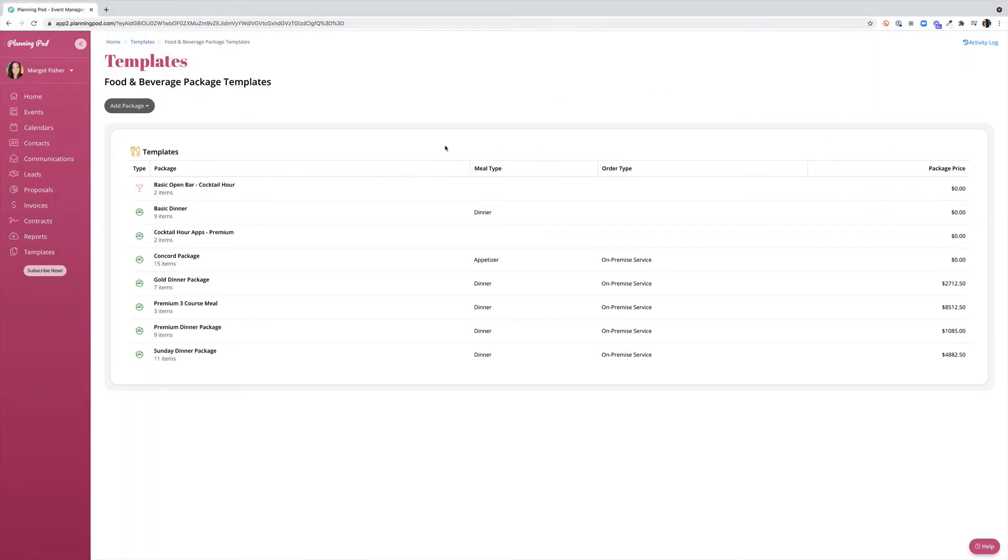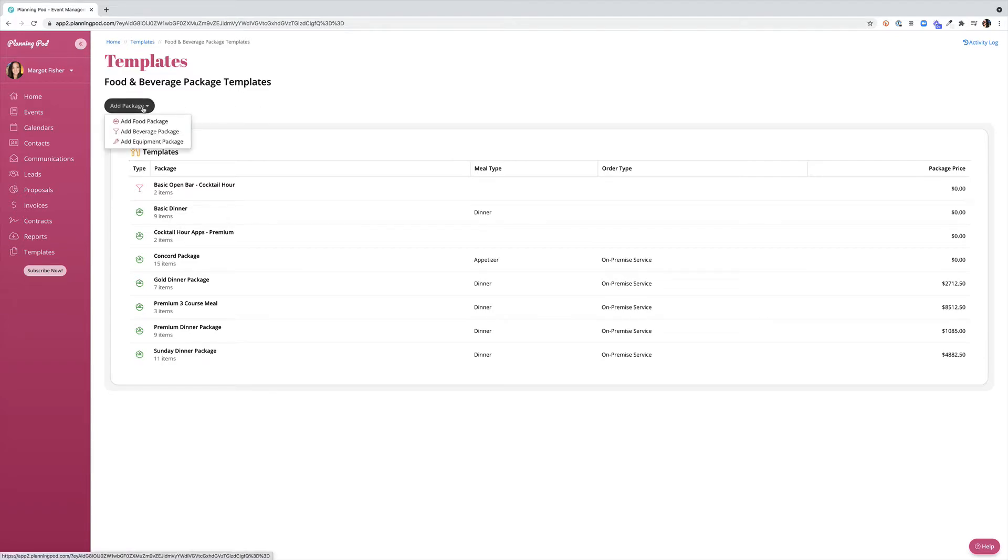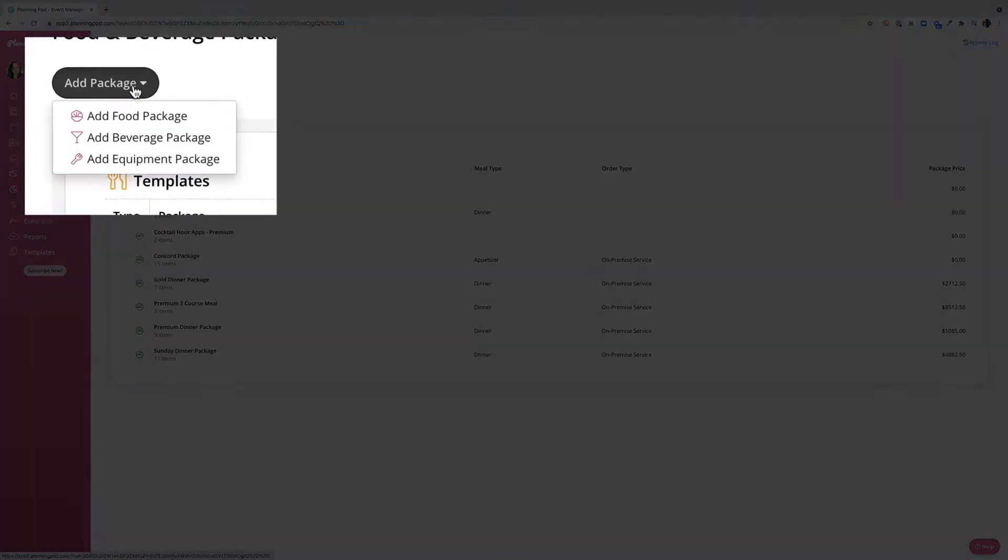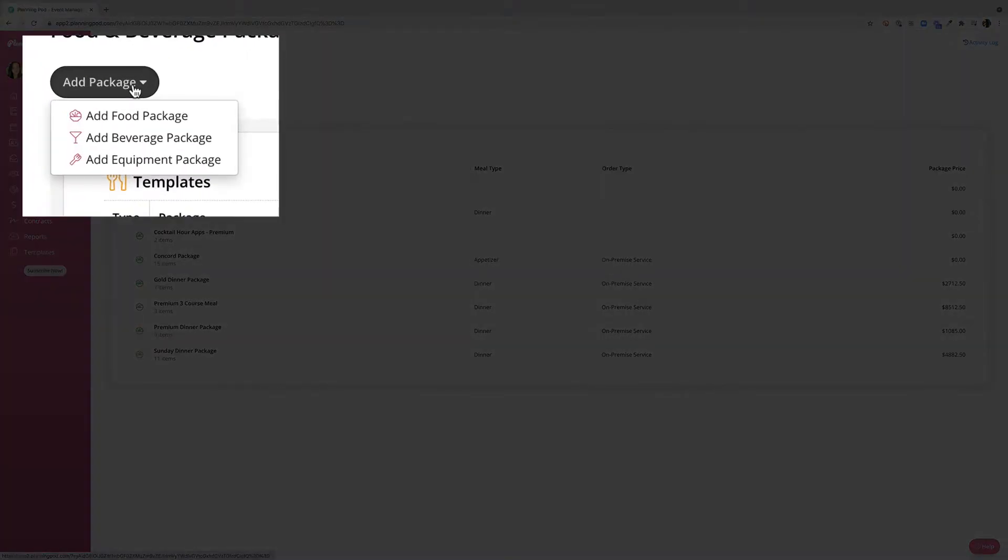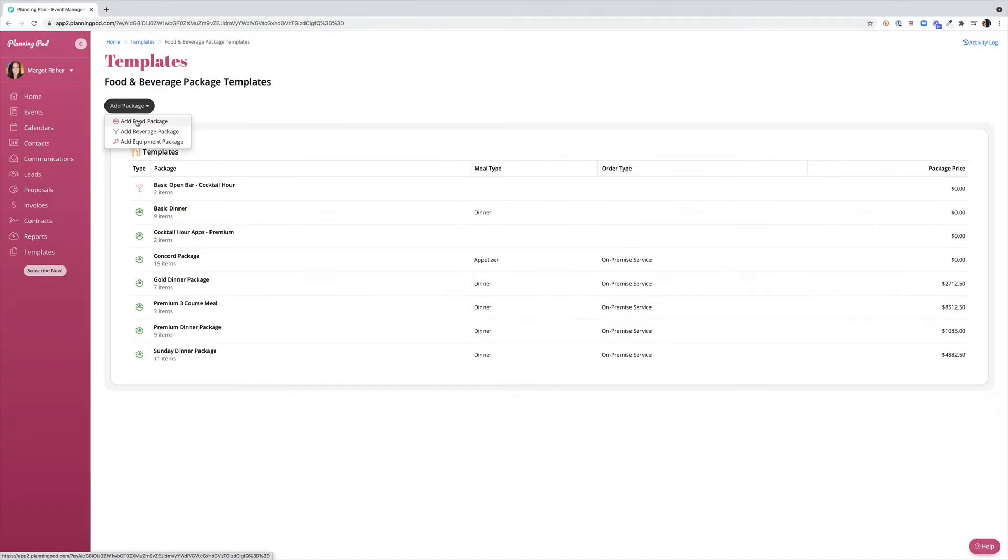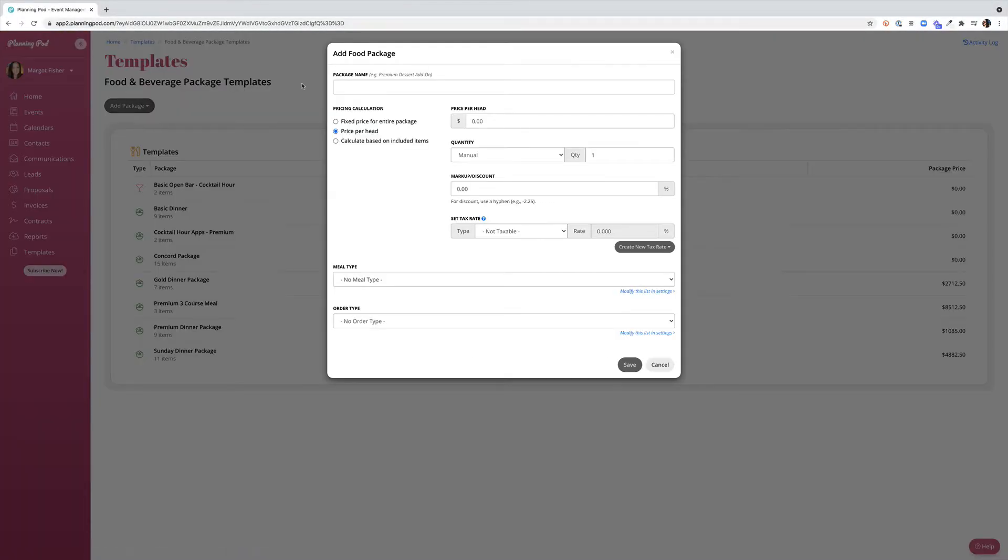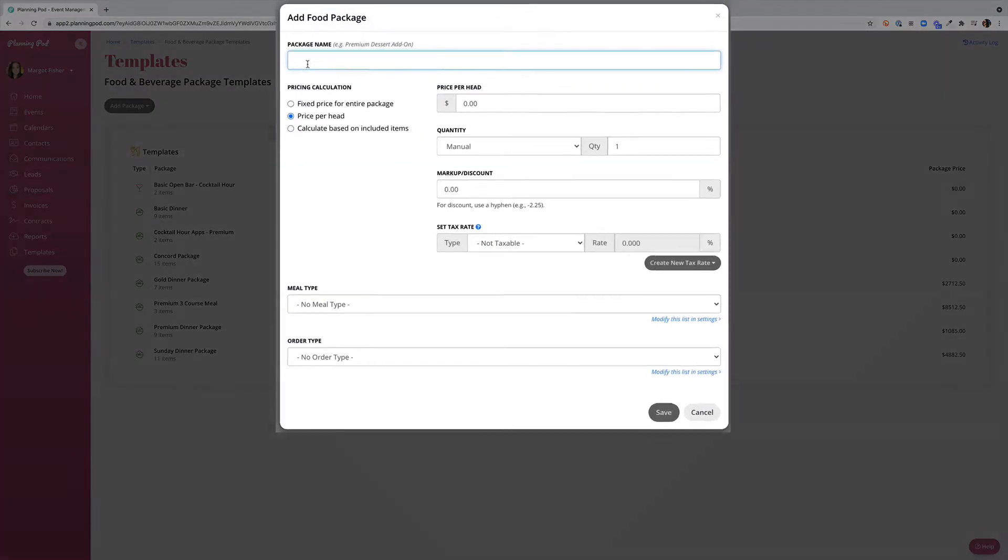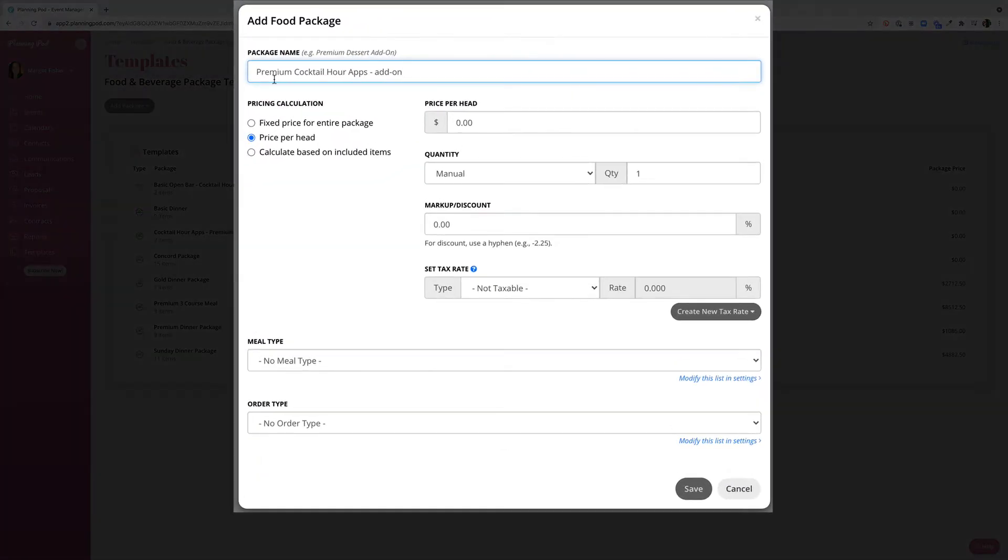You'll see that you can create a variety of food and beverage packages as well as add pricing, meal types, order types and much more. Let's go ahead and start by adding a package from scratch. I'm going to click add package and start by adding a food package. I'll enter my package name and choose the pricing calculation I'd like to use. In this case I'm going to choose the price per head.